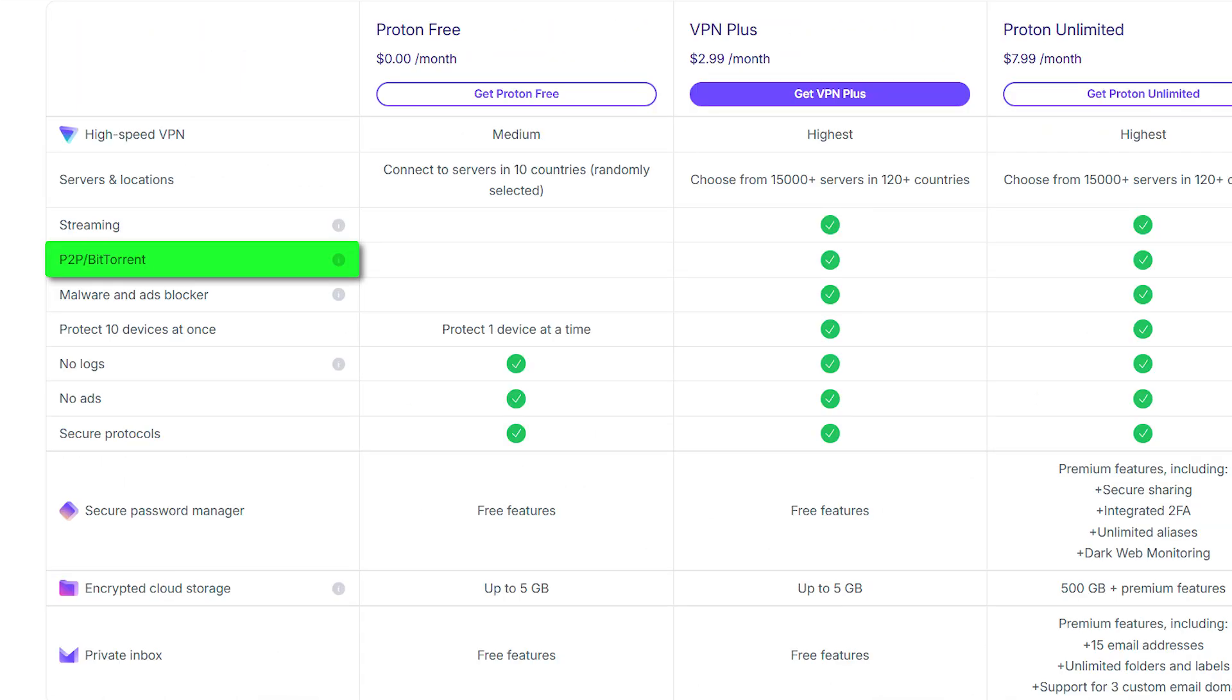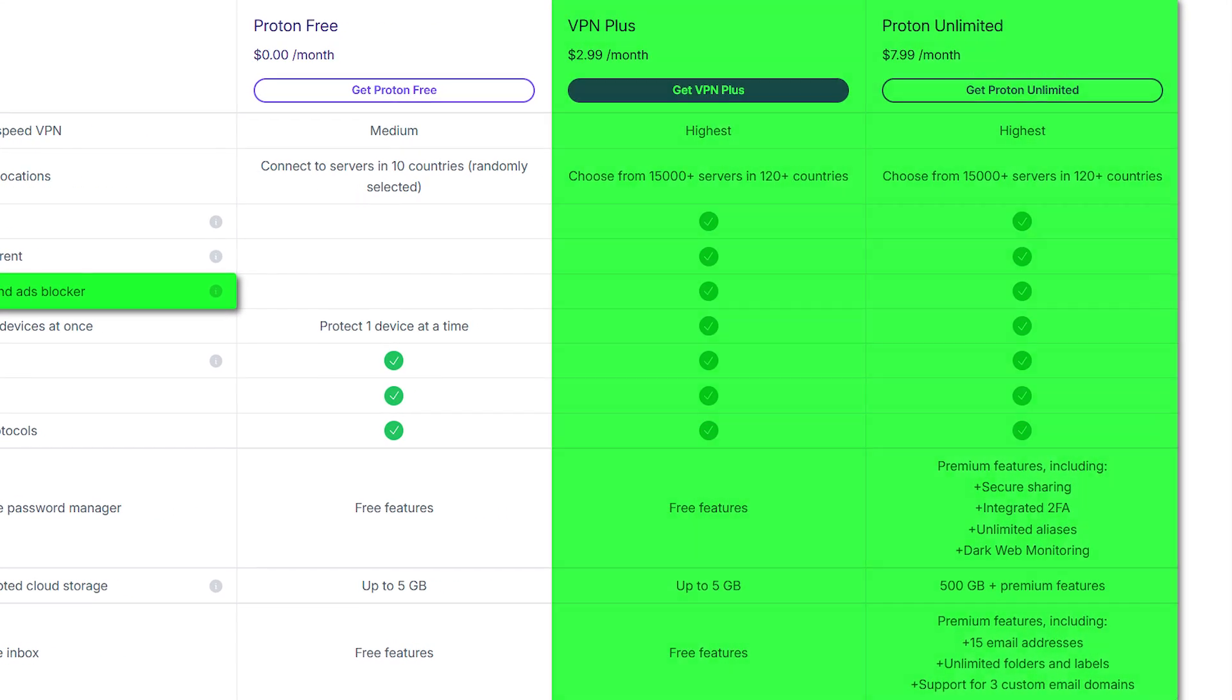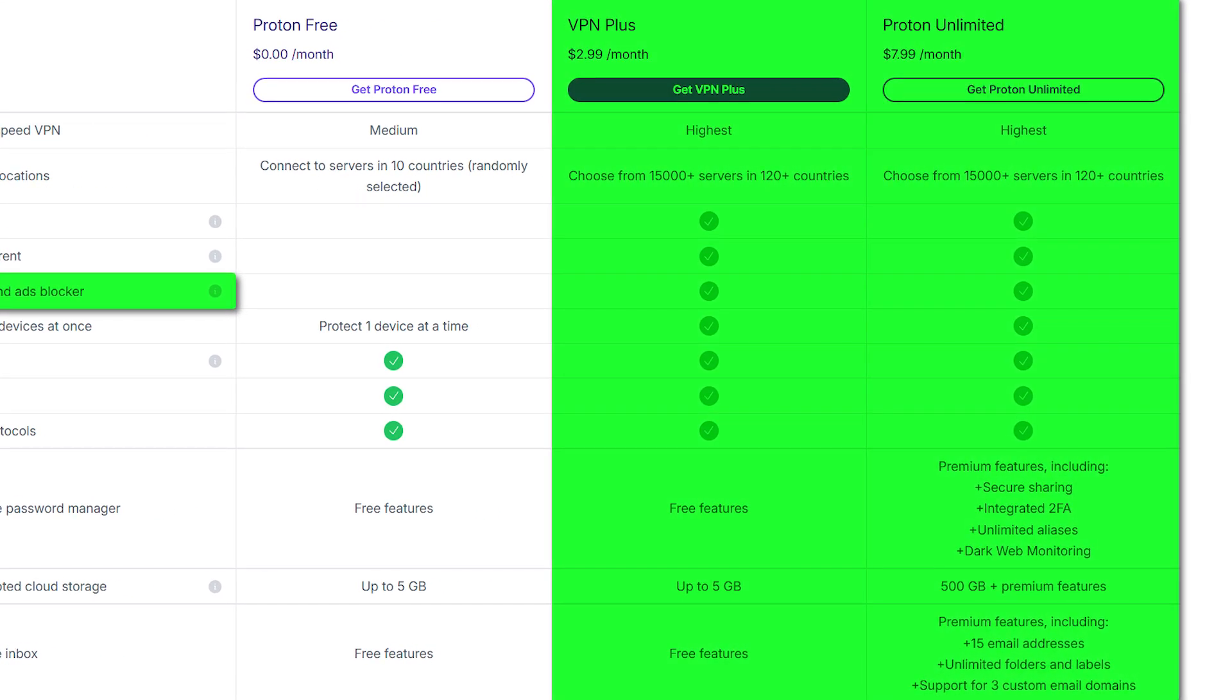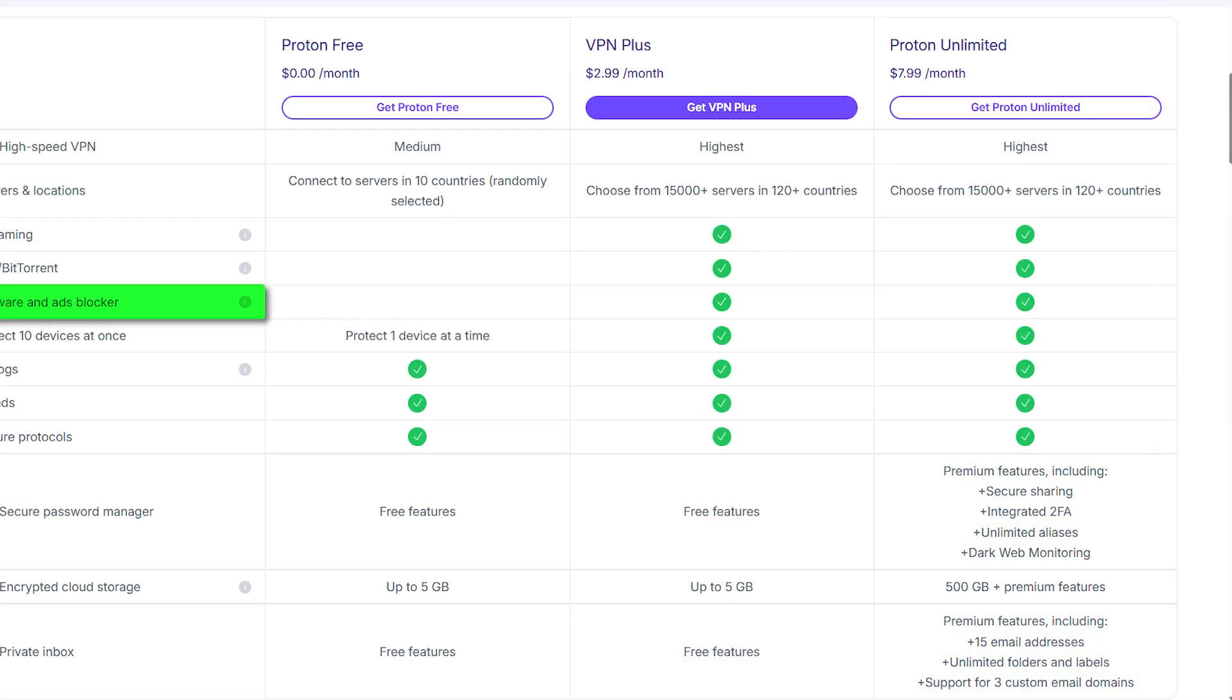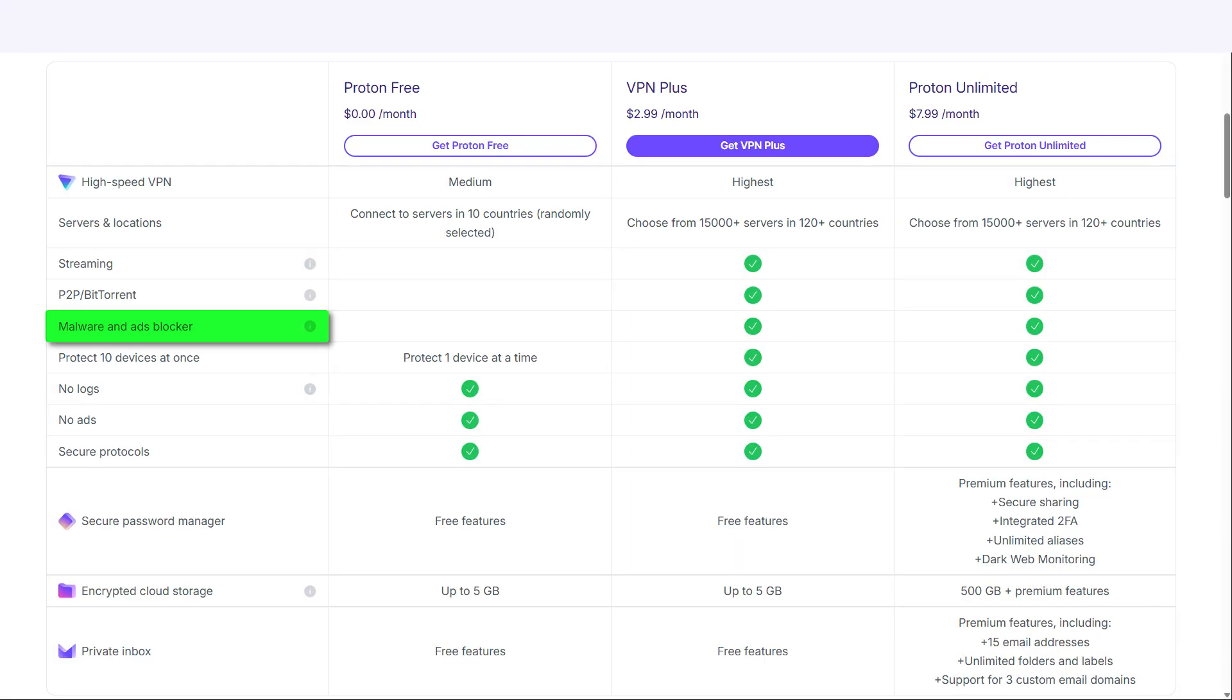You're also not going to get the malware and ad blocker that is included in the paid version. And particularly with Mac, you do not have split tunneling. That's a feature that allows you to choose exactly which applications or websites are using the VPN.